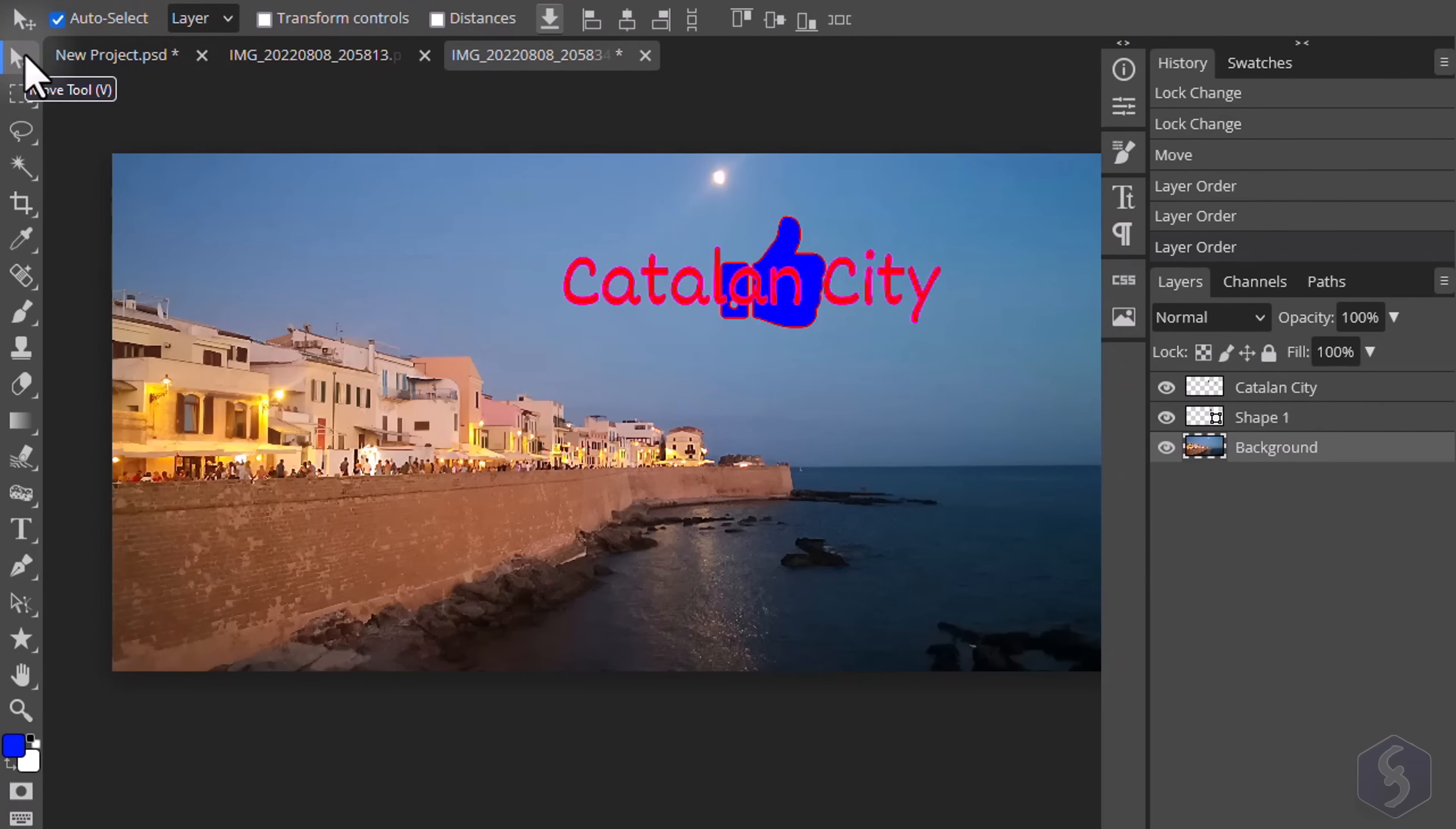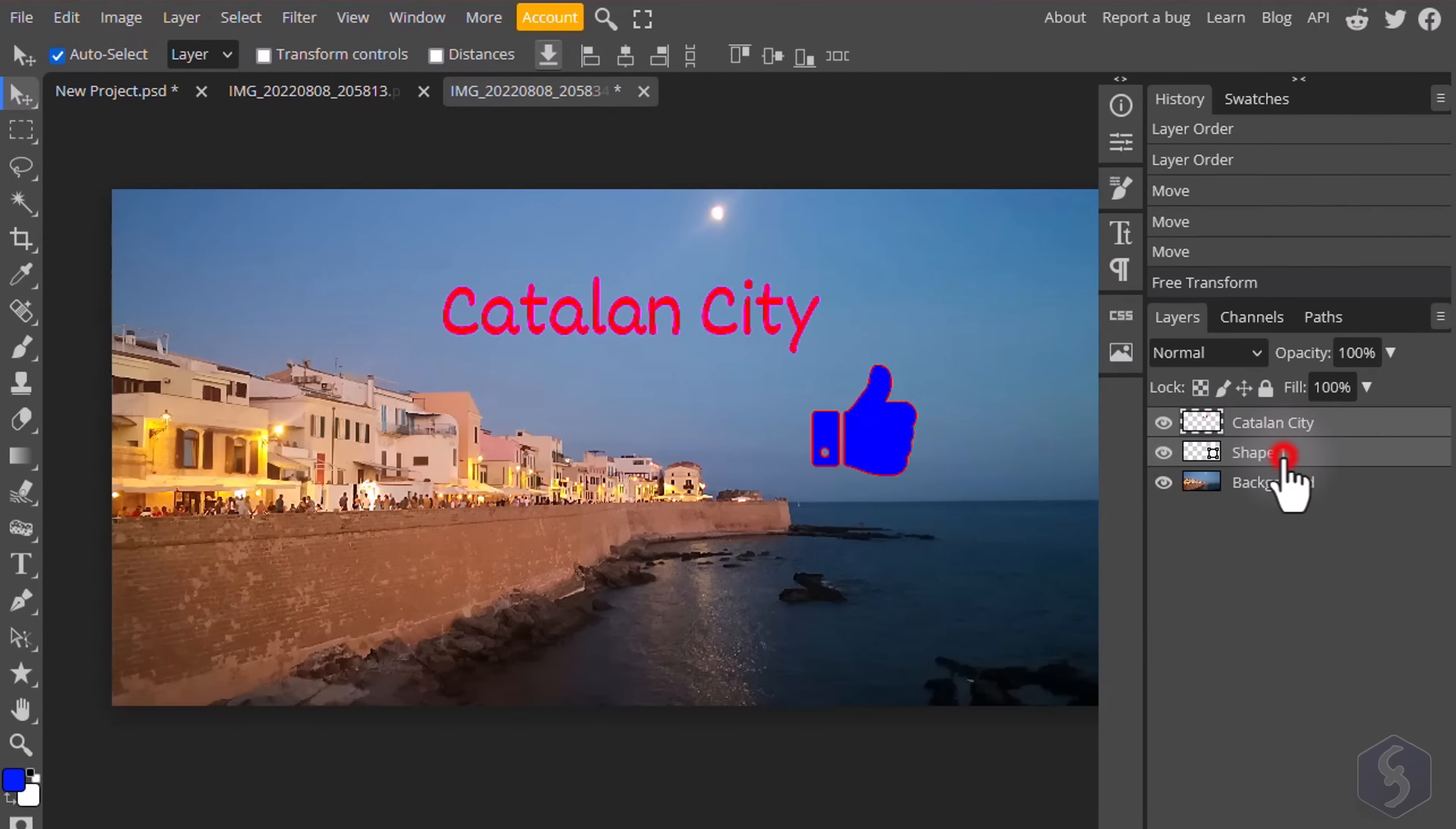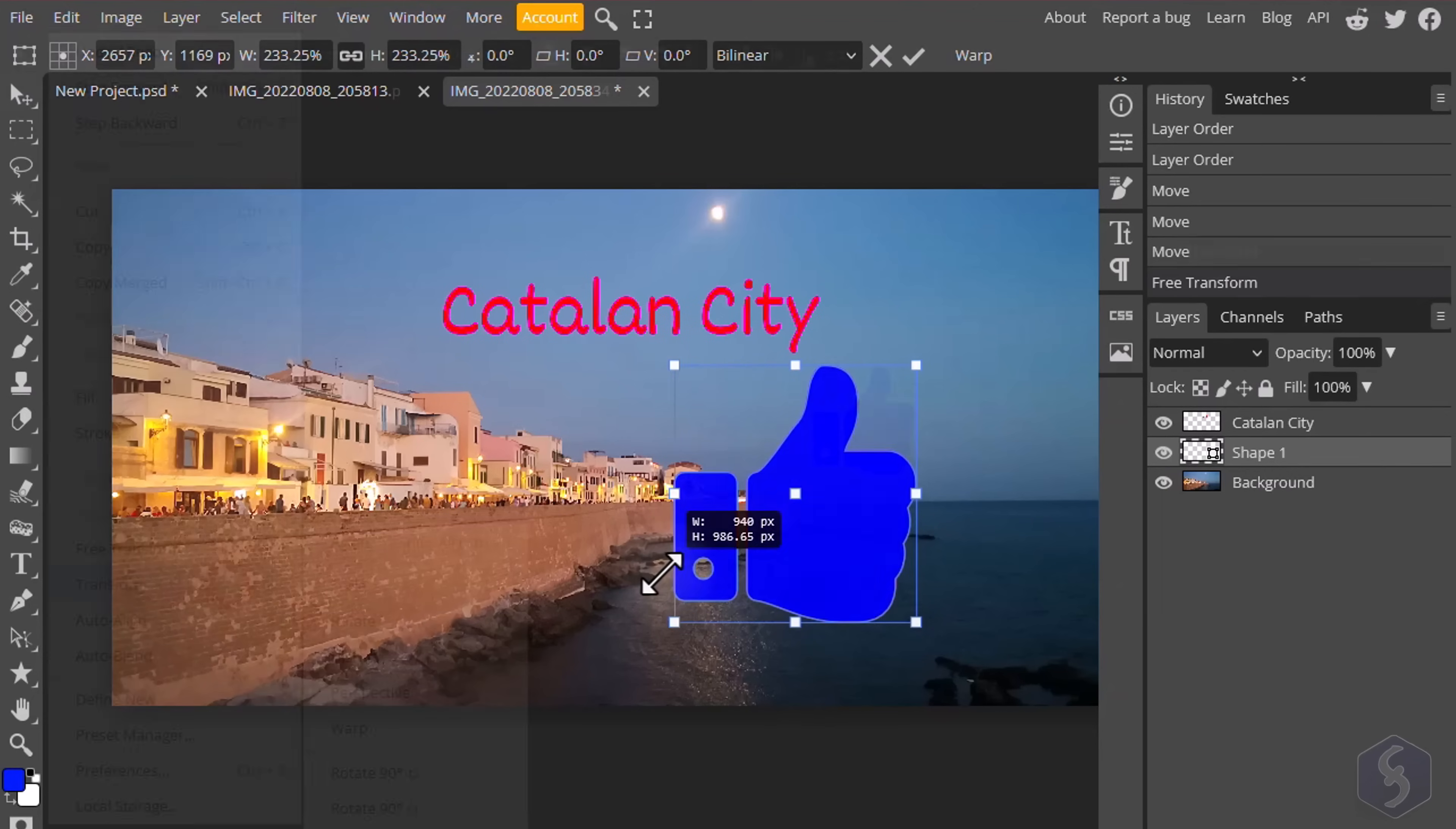The Move tool allows you to select and move layers from the Preview. You can also hold down the Shift key to select multiple layers and move them together. You can also use Edit, Transform to scale, Rotate and Distort selected layers.